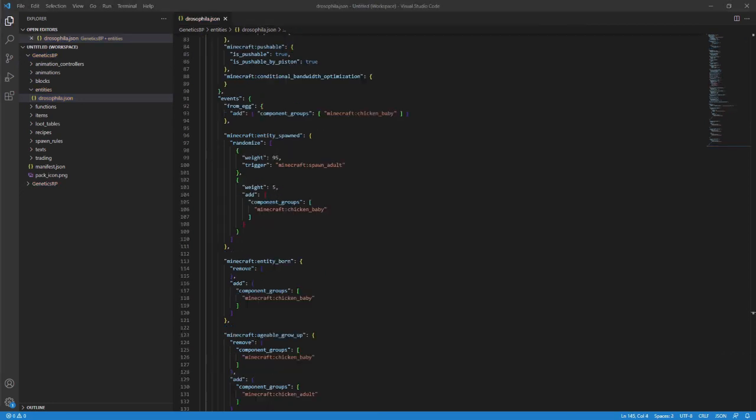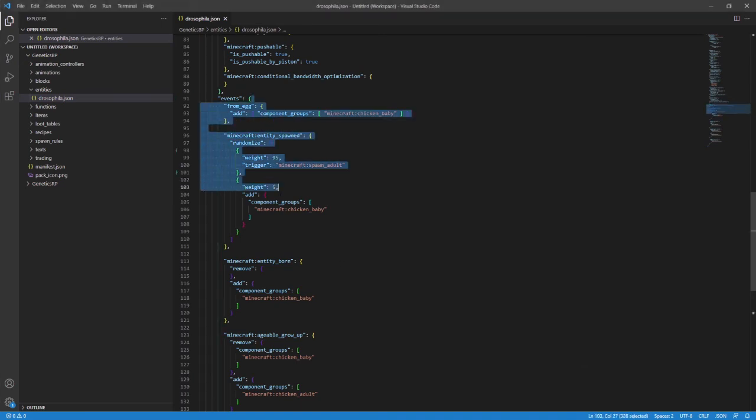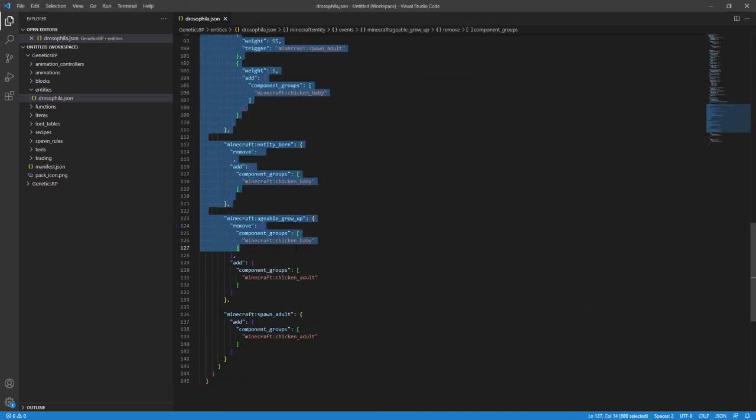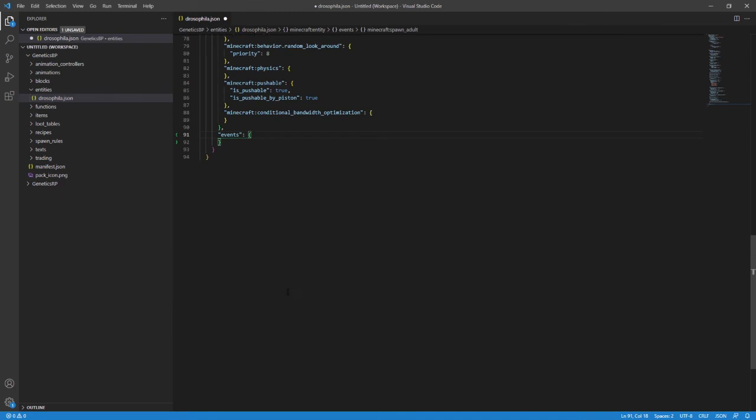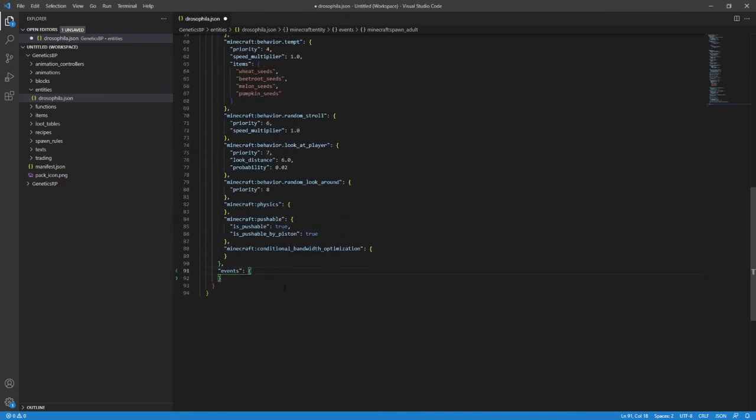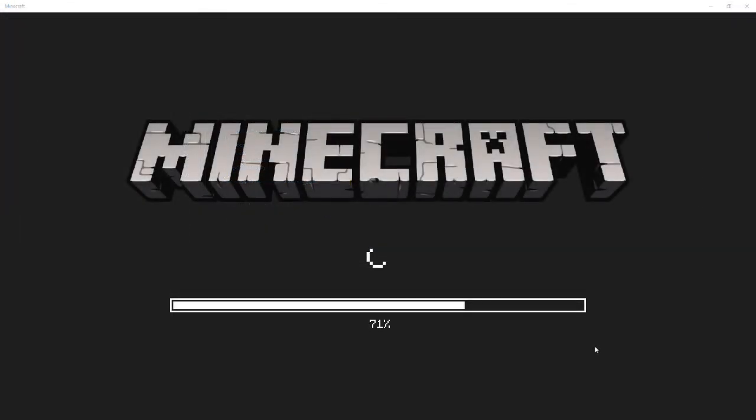Finally, we need to manage events in this file. So scroll down to the bottom. Technically, you don't need any of these events because we don't have any component groups. So every entity will just be the same. With that done, it's time to see if we were successful.